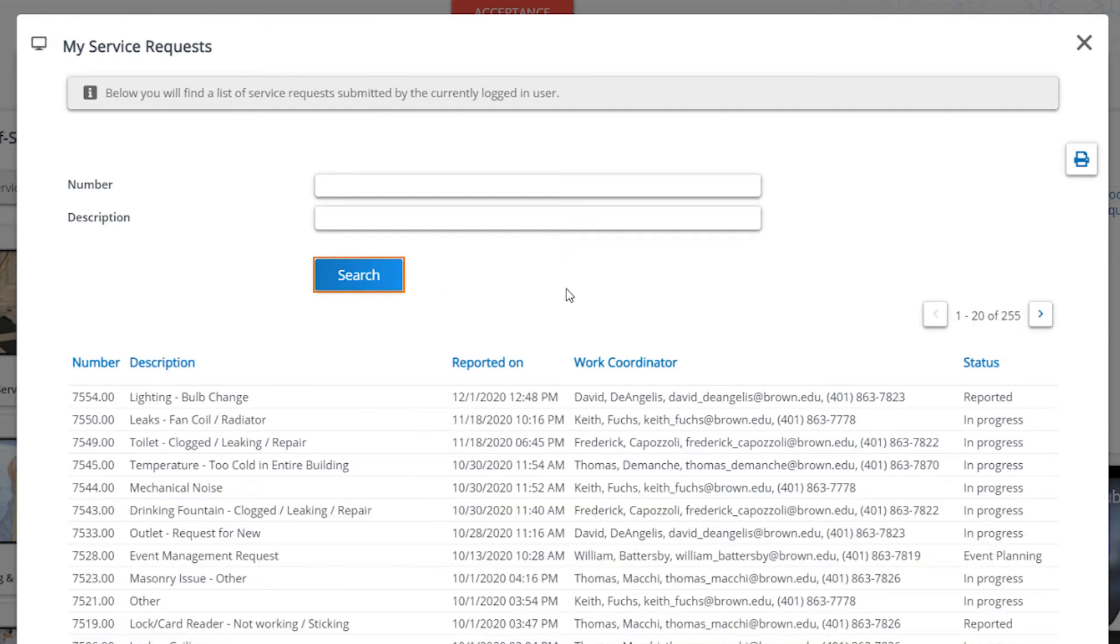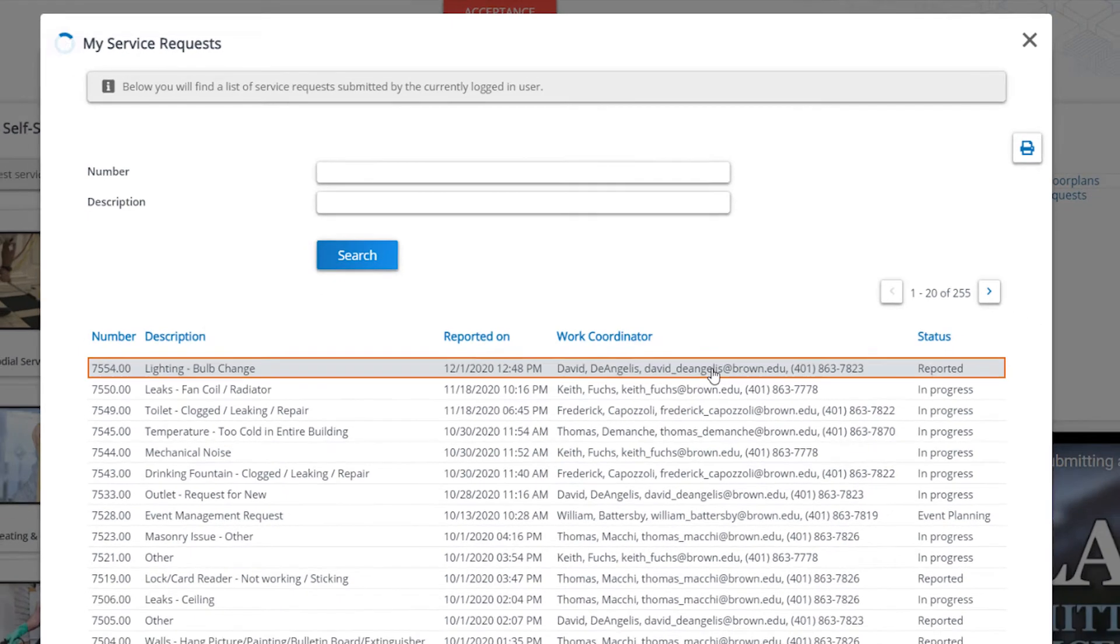In the right-hand column, you'll see the status of your request. These vary from reported to in-progress or complete.